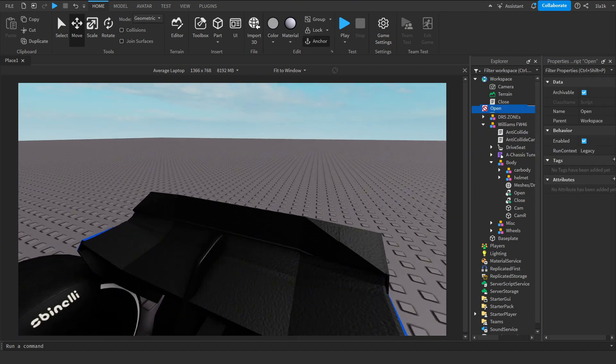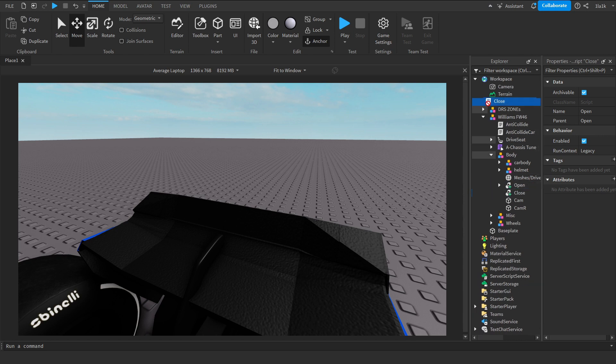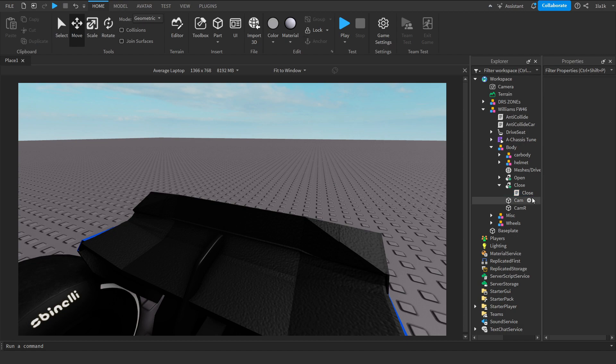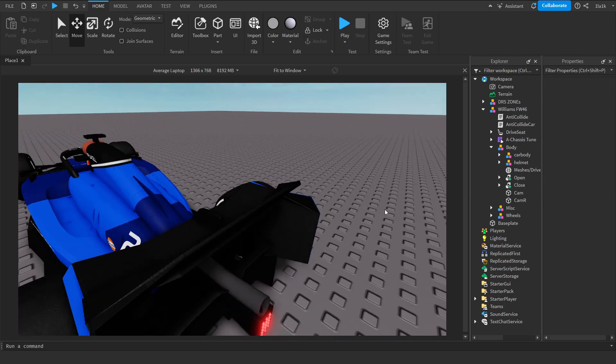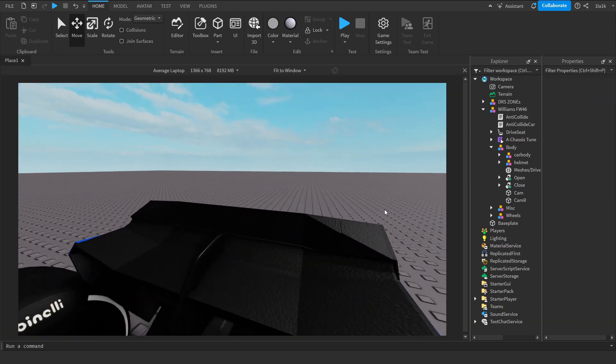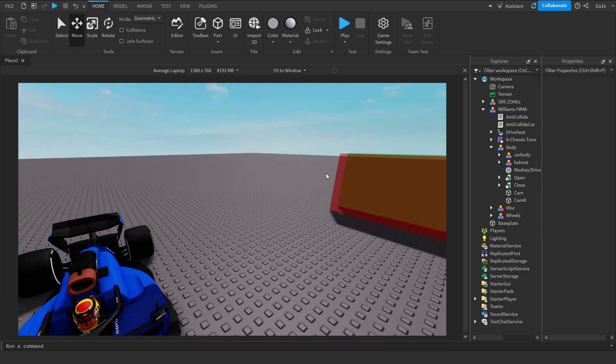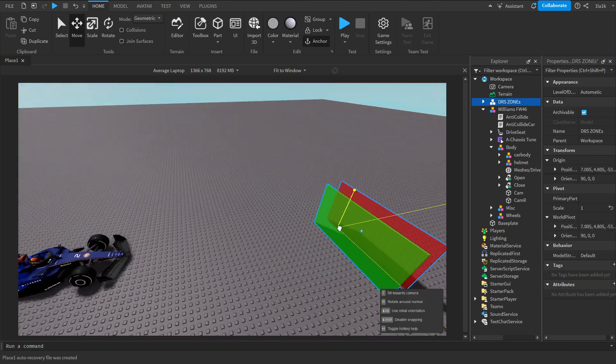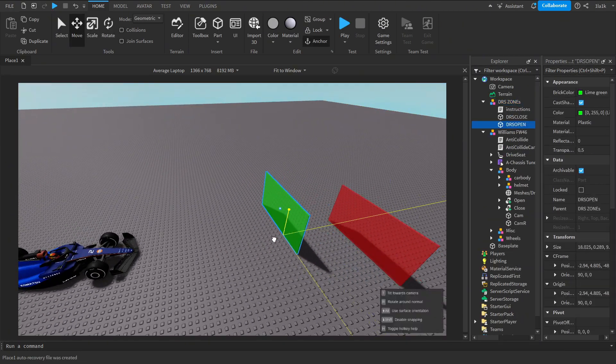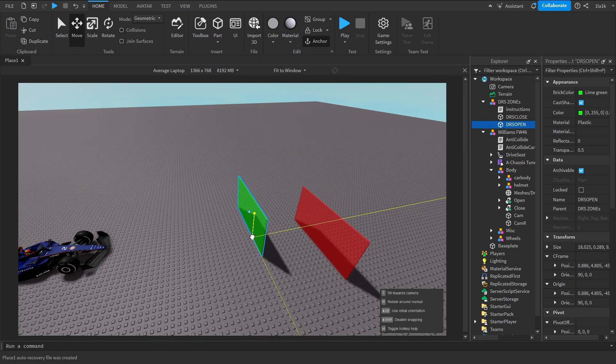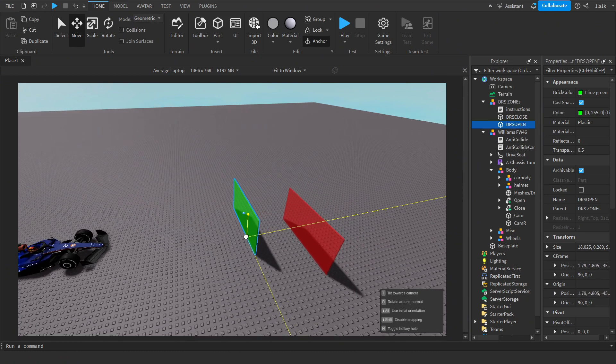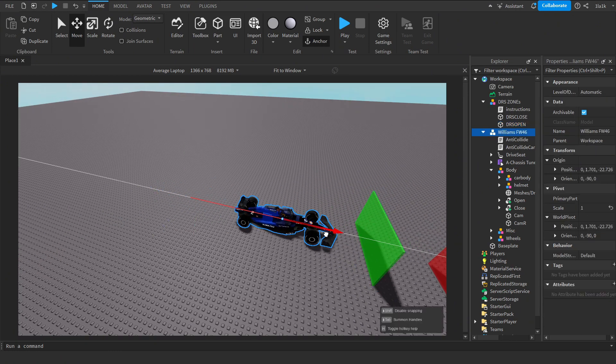So now you take the script named Open, you put it into Open. And then you take the script that's named Close, you put it into Close. And yeah, the DRS script is basically done. Now you just need to put the DRS zones. So this green thing is where you want the DRS to open when the car goes into the green thing.